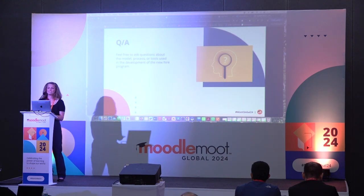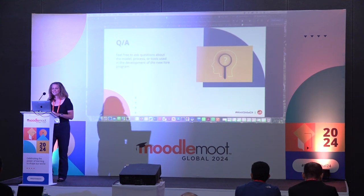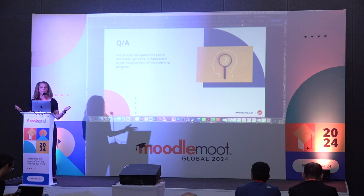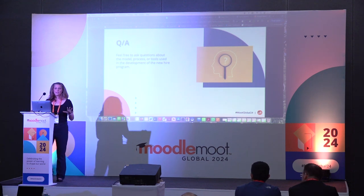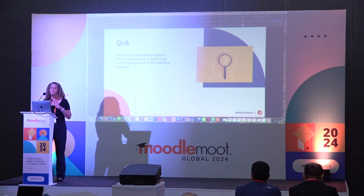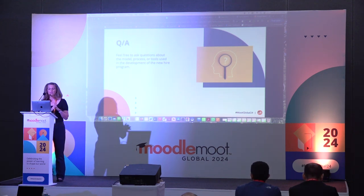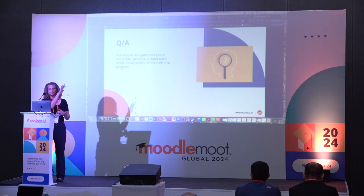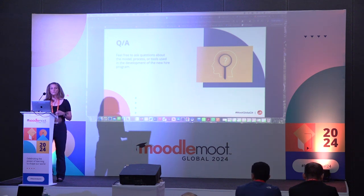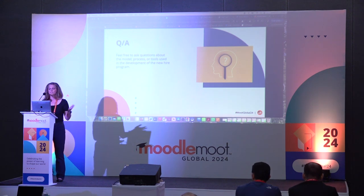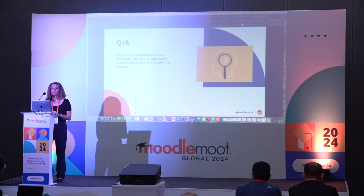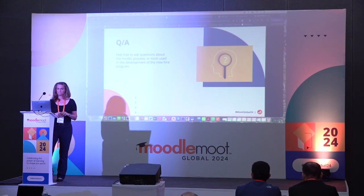We only have a short amount of time so we can take some Q&A. As a shameless plug, there will be a webinar in December to discuss this full process in detail — Moodle Academy will be presenting that.